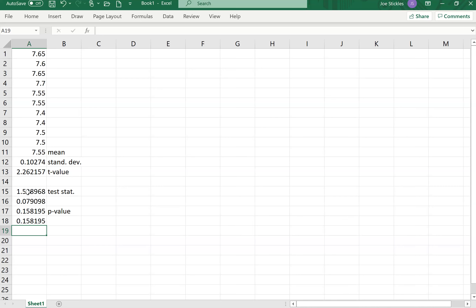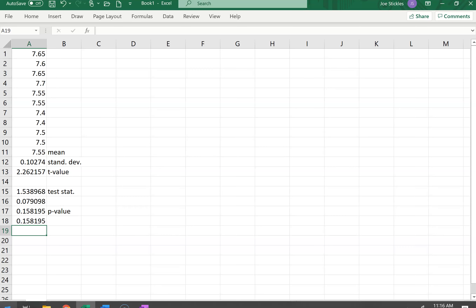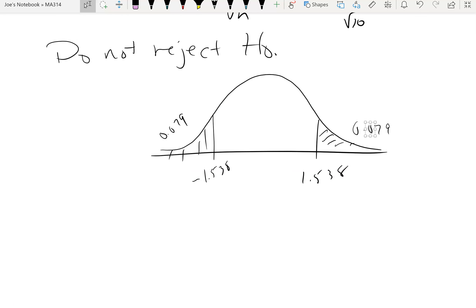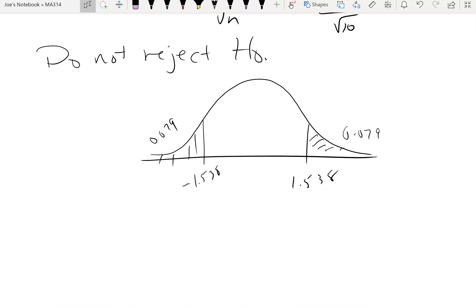You do not reject if the p-value is greater than alpha. In our case, the test statistic was not in the critical region, so the p-value ends up being larger than 0.025 on each side, confirming that we do not reject.